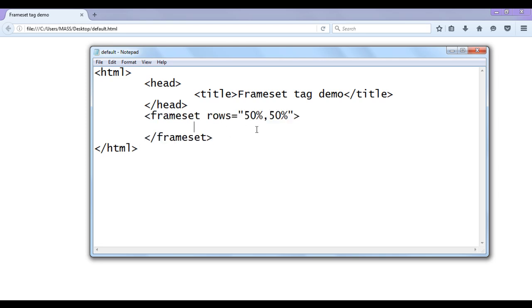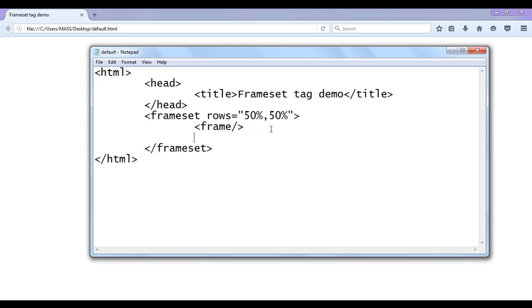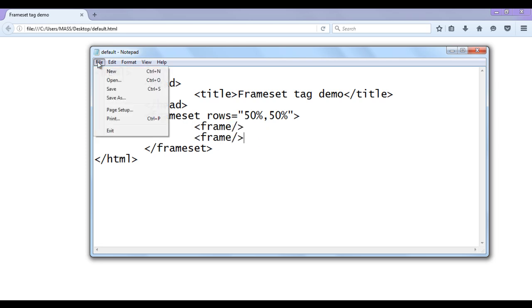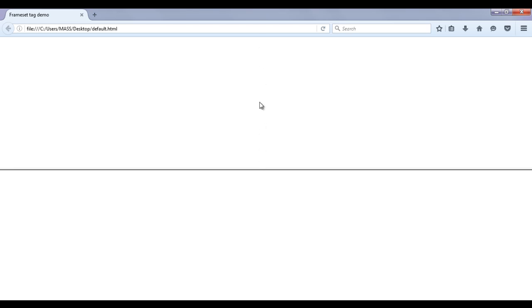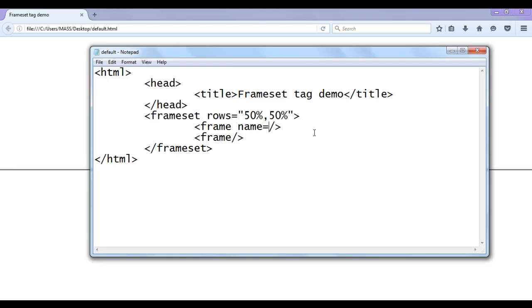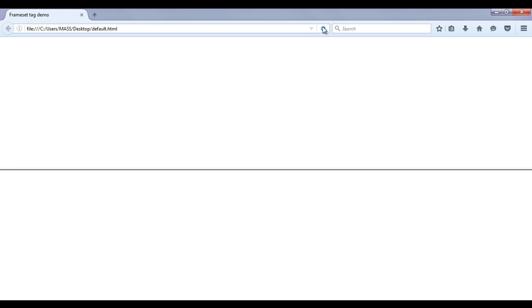To create a frame inside the frameset tag we use the frame tag, which is an unpaired tag. I write both opening and closing frame tag as one self-closing tag, and then create one more frame. Now we have two different frames. After saving and refreshing in the browser, we can see the body section has been divided into two frames — frame one with 50% height and frame two with 50% height. We can also give names to each frame: name='frame one' and name='frame two'.